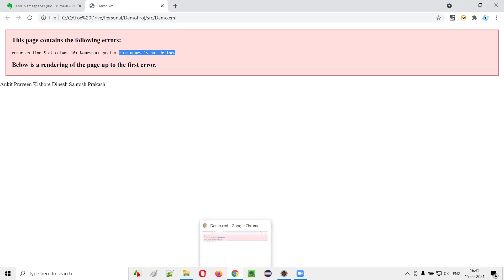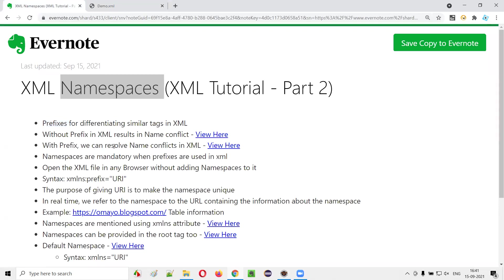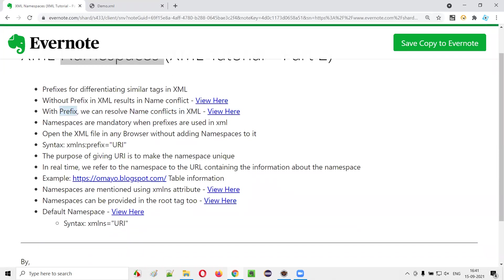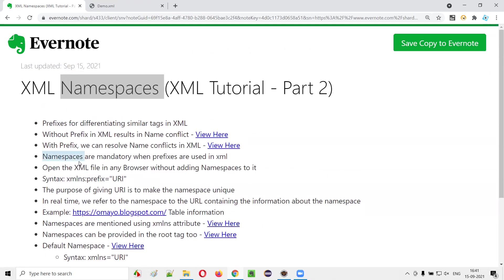The error says: 'Error on line 5, column 10 — namespace prefix E on names list is not defined.' That means to resolve name conflicts, we added prefixes, but when you add a prefix in XML, it is mandatory to also provide a namespace. Only a prefix will not work. Along with the prefix, we have to add namespaces.